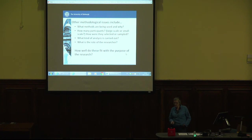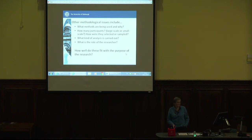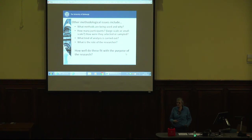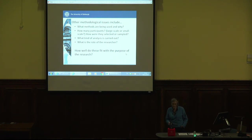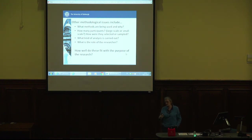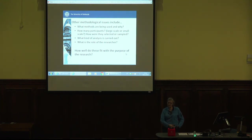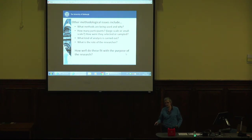Is this a good fit for what they're trying to do? How many participants — is it large scale or small scale, and does that fit the purpose? Have they made sensible decisions? What kind of analysis is carried out — are they doing statistical analysis looking for probabilities, or a more in-depth thematic analysis trying to get to the essence of people's understanding of something? And what's the role of the researcher? Is there this idea of the researcher as somebody in a white coat who's very distant from what they're doing — not influencing or being influenced by the data? Or is it more an understanding of the researcher as part of what's going on in the research project? And how does that fit with the kind of research they say they're doing?